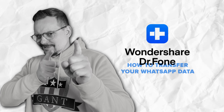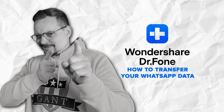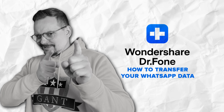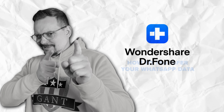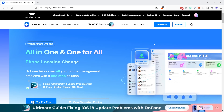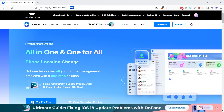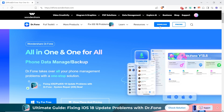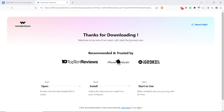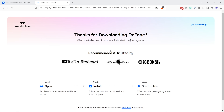How to transfer your WhatsApp data from one phone to another. Let me show you how it all works — the process is pretty simple. First of all, you need to go to drphone.wondershare.com and download the software to your computer.